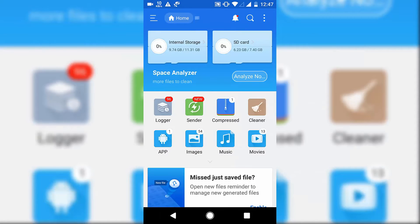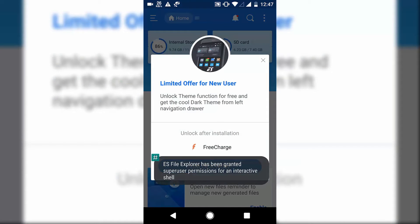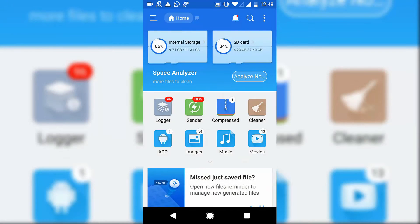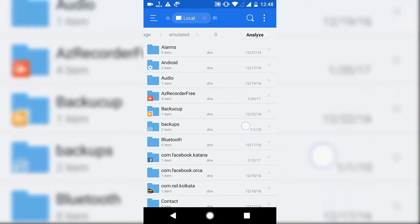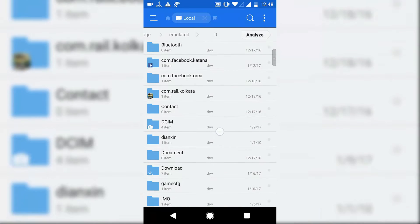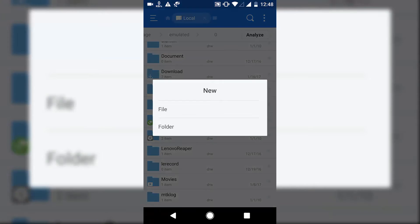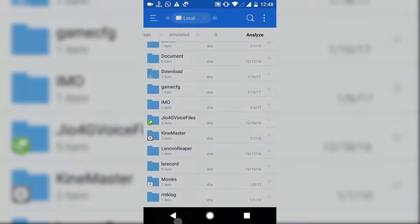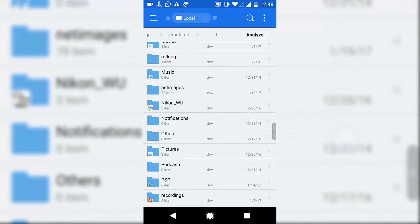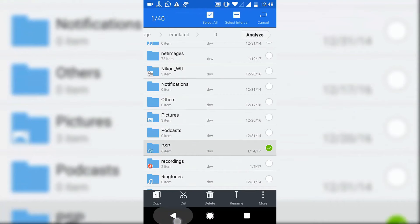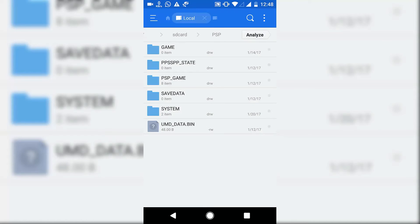After downloading the game files, you need to extract them. After extracting, copy the file and put it into your internal storage. Before putting it in, create a new folder named PSP — all letters in capital — and paste the game file there.